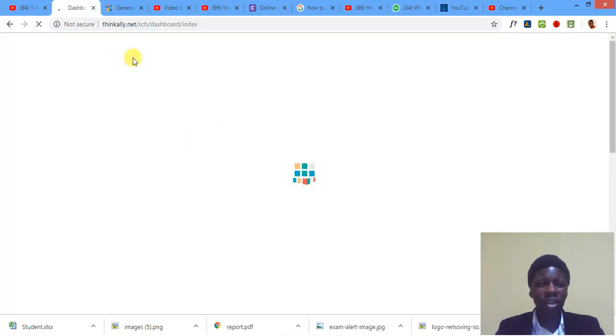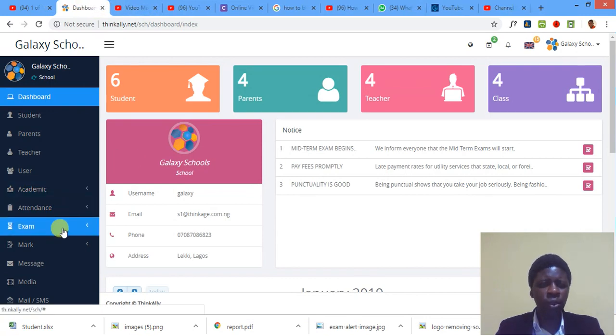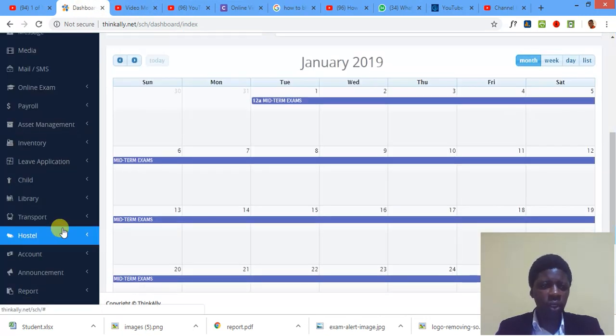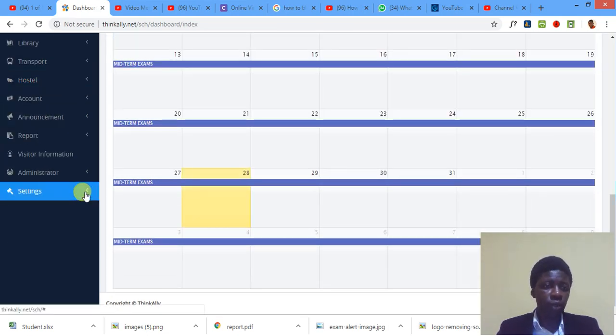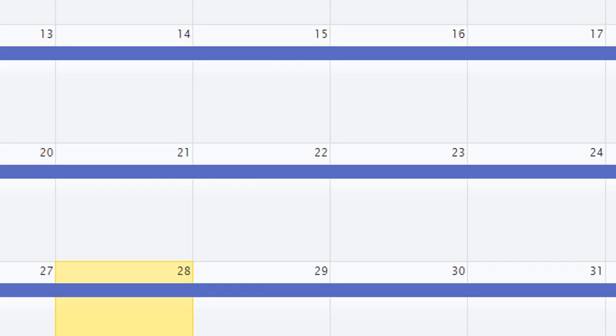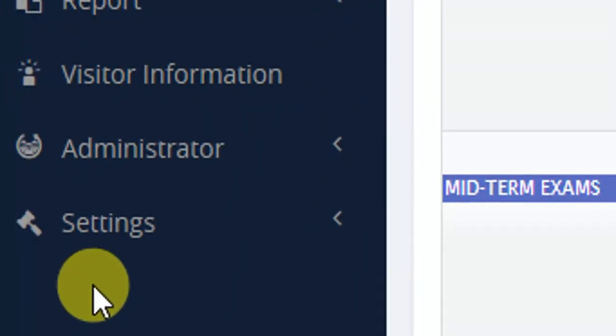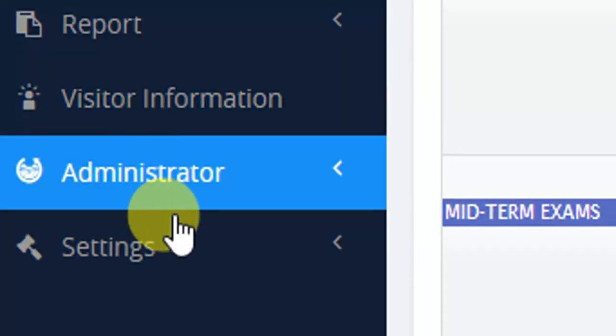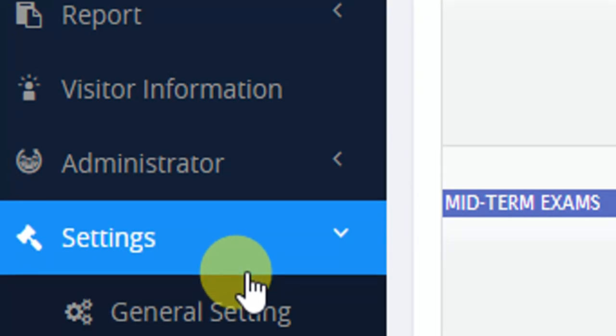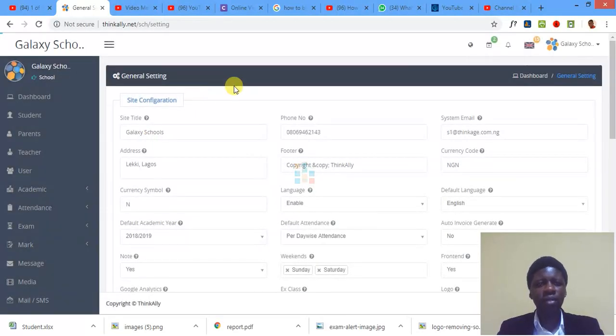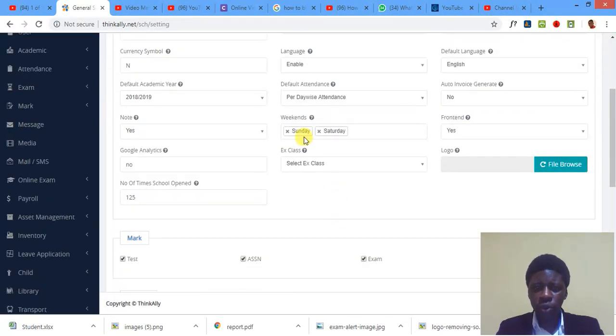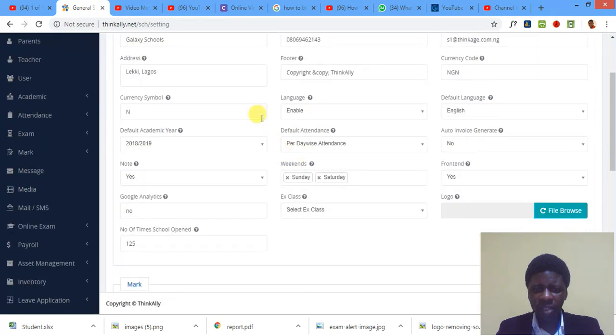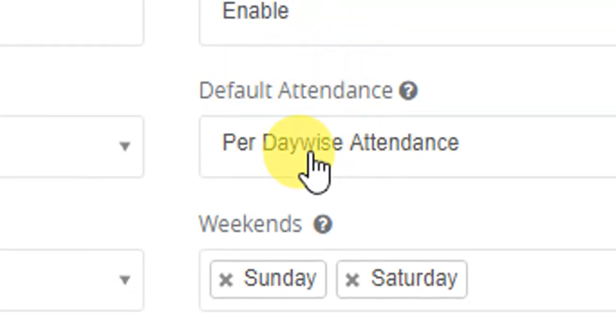Okay, the very first thing I'm going to show you is that before you deal with attendance at all, as the admin, the admin would be the only person that can have this privilege. Head on to settings, can you see it? Settings here. Head on to settings and click on general settings.